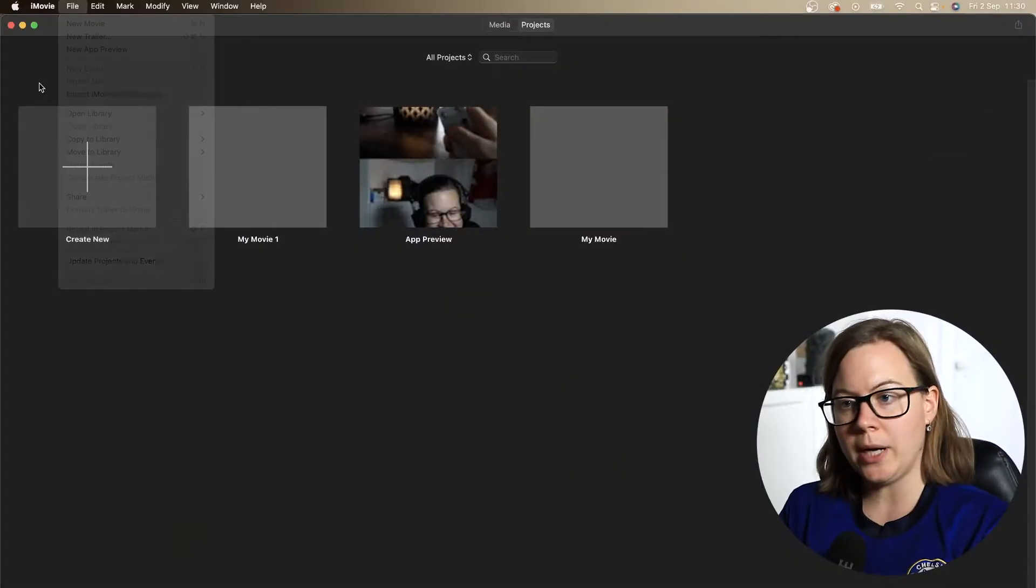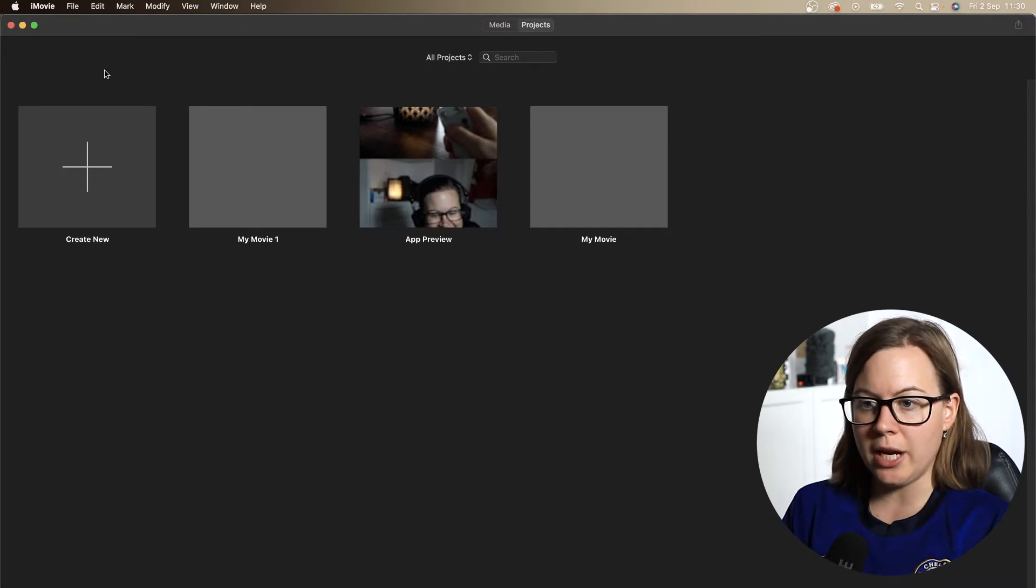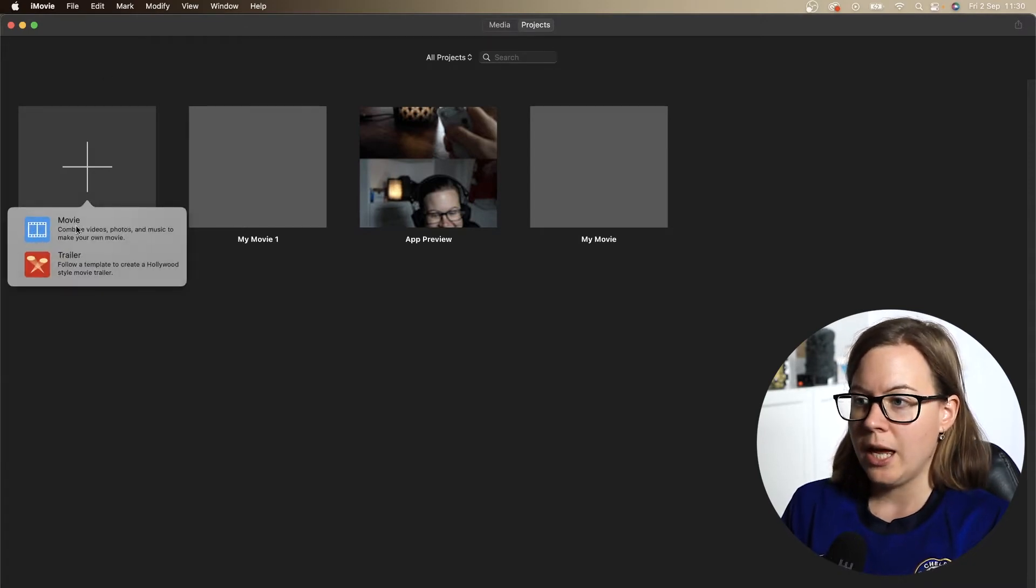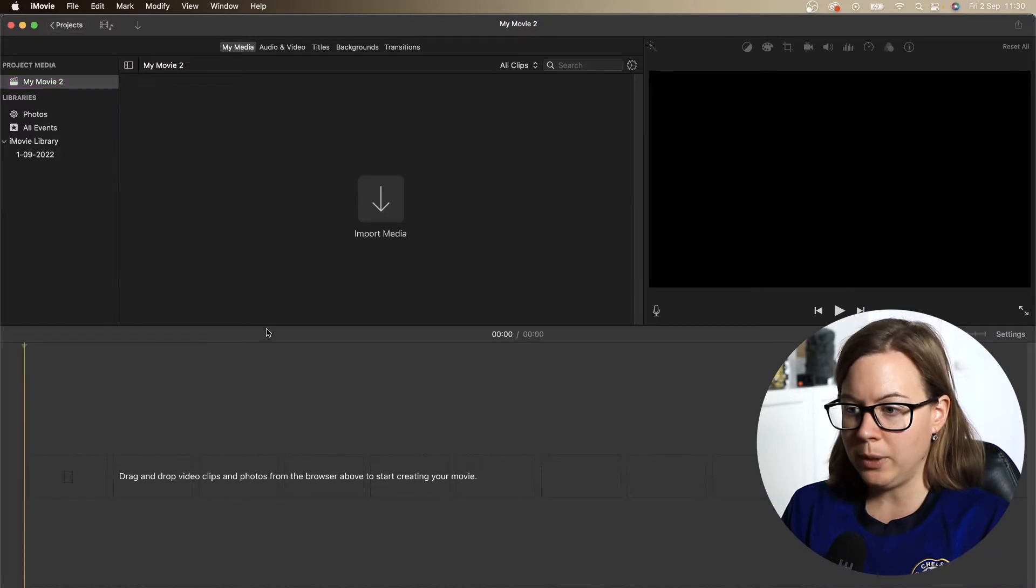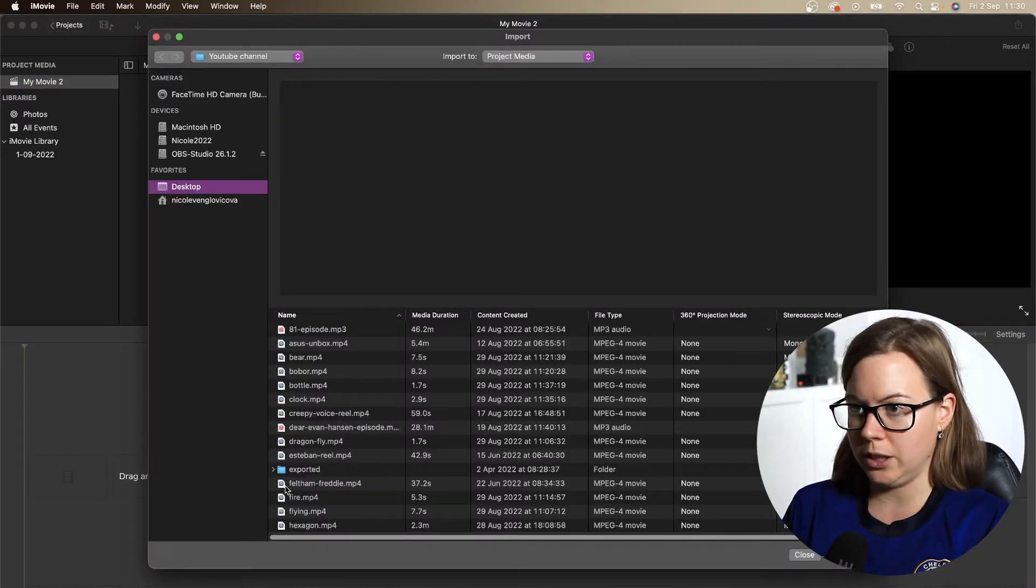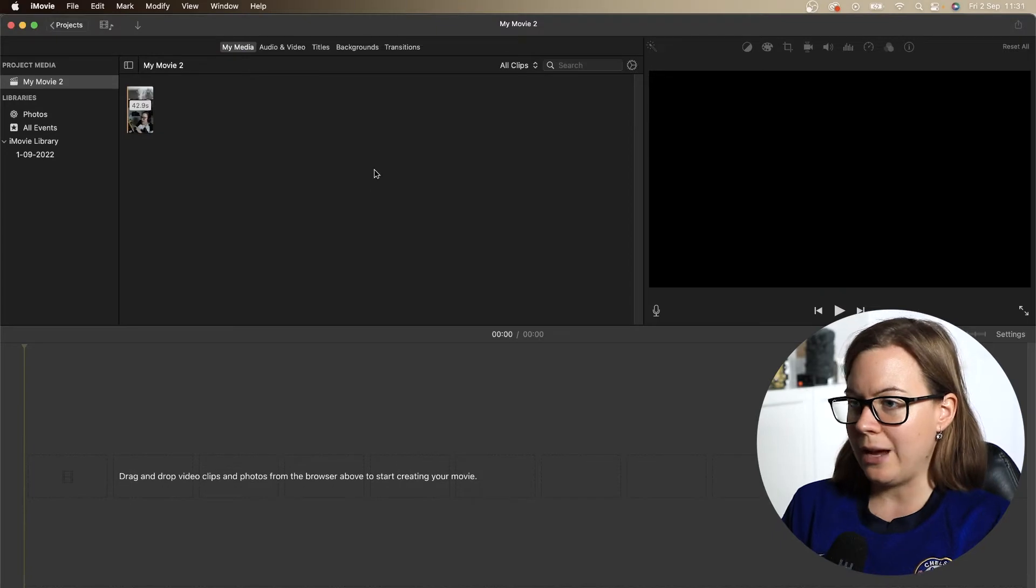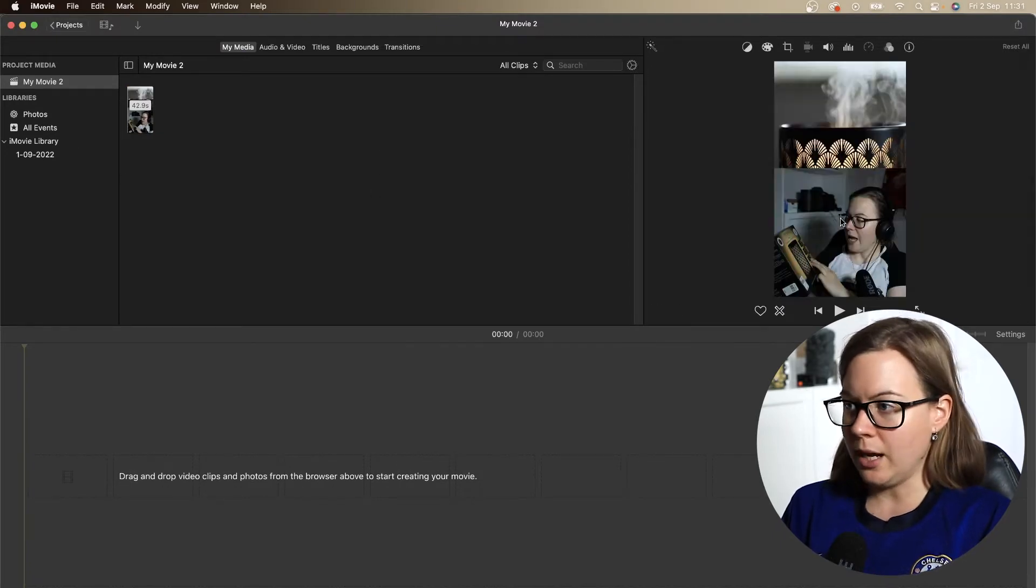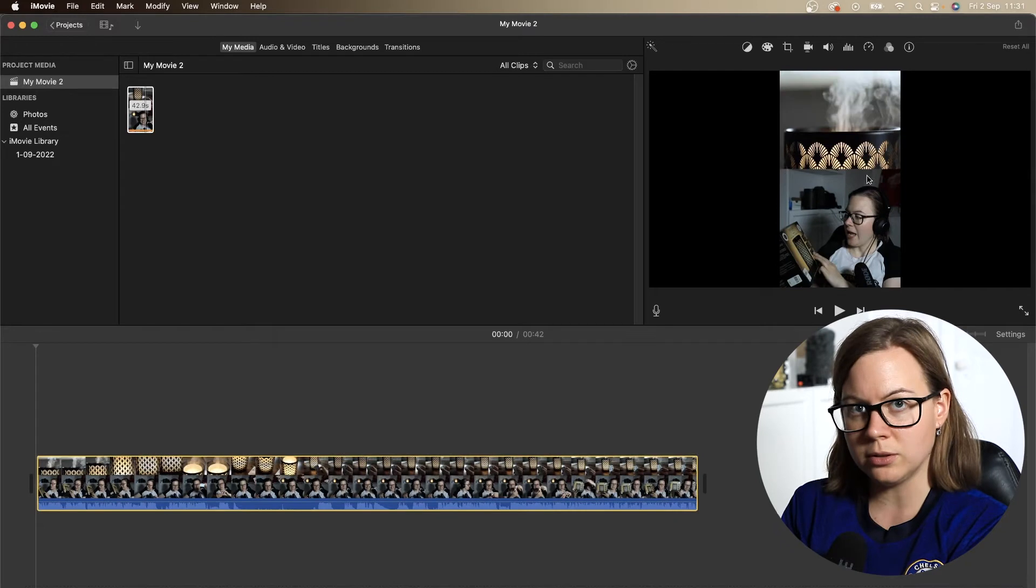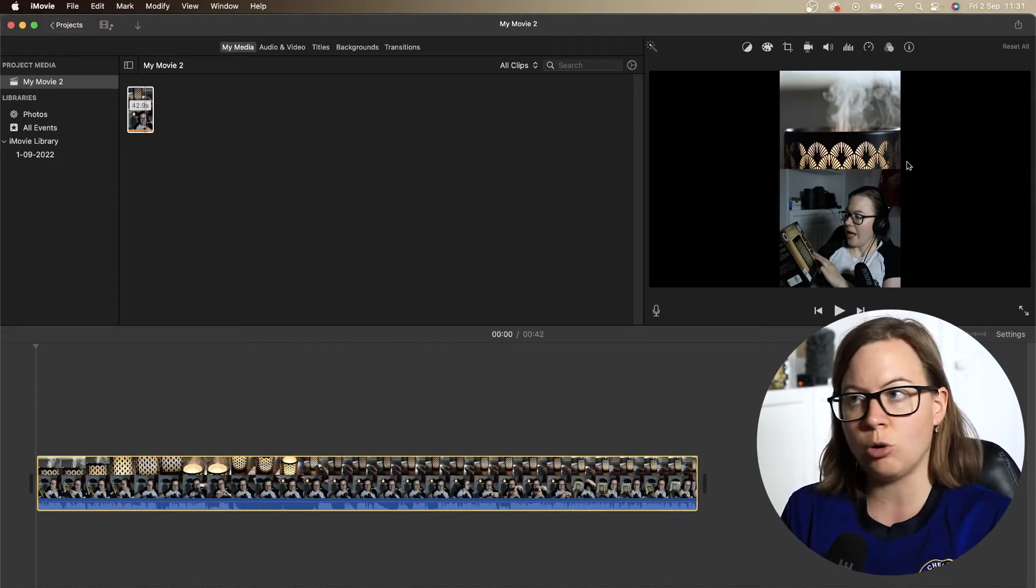So you open iMovie and then you create a new project and you're gonna go for movie and then you're gonna click on import media and you're going to import your vertical footage. And now I drag it in my timeline and it's still horizontal. So we have black bars from left and right.